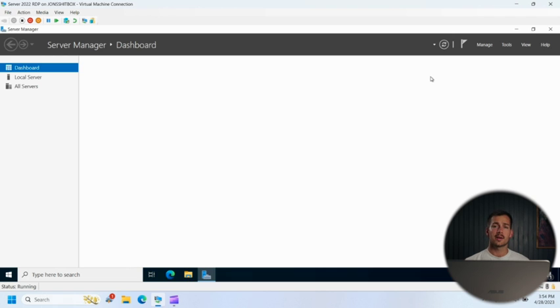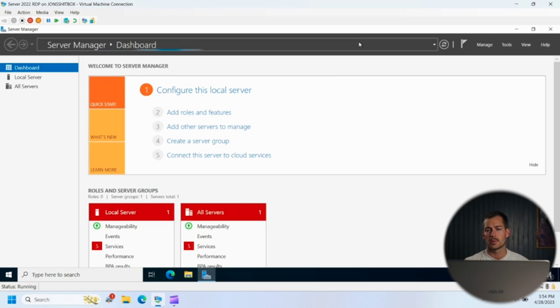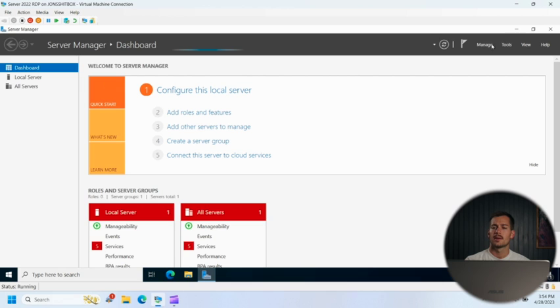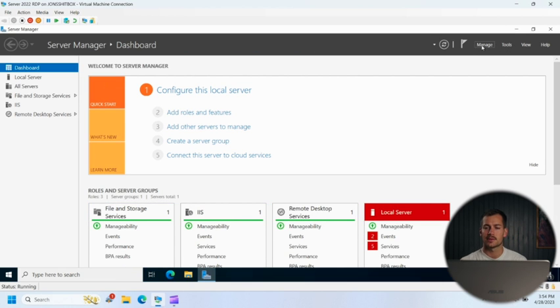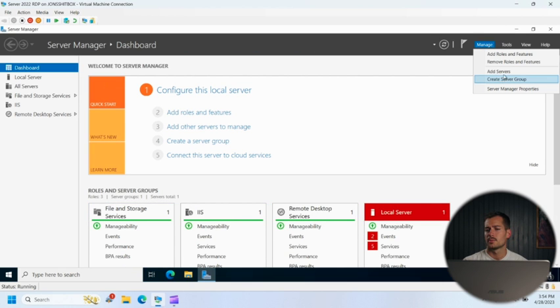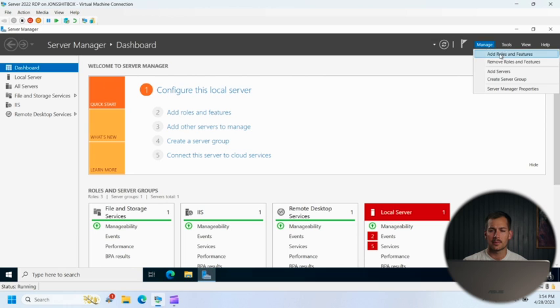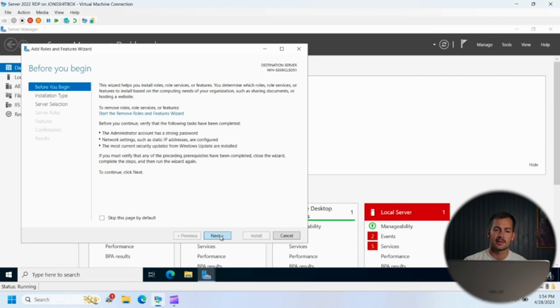All right, so here we are on Windows Server 2022. Got my server manager pulled up here and the first thing that we can do to get this started is we're going to click on manage. We're going to click add roles and features and we'll press next.